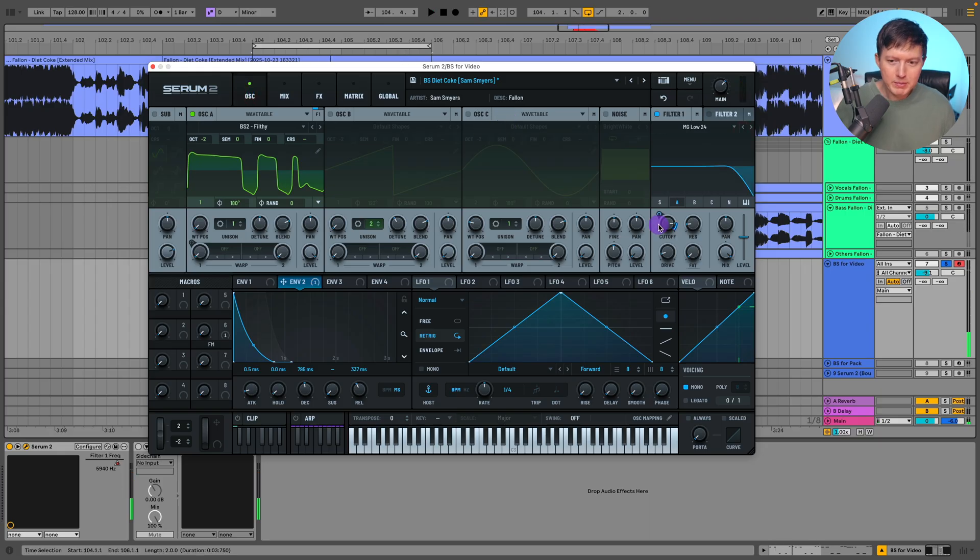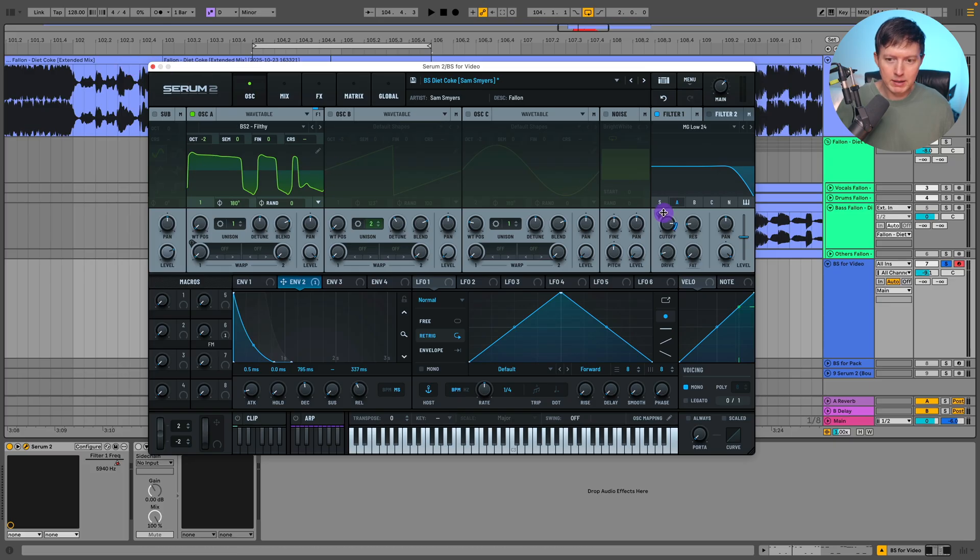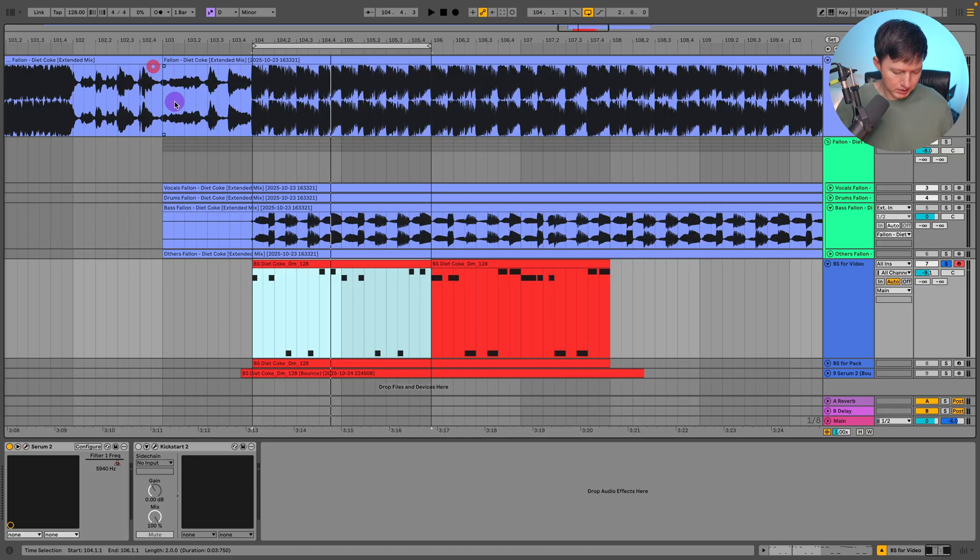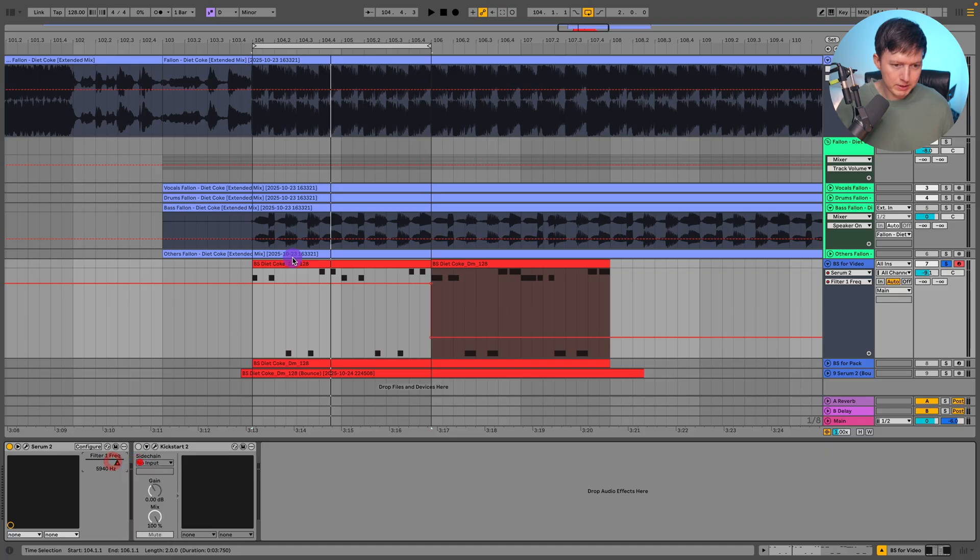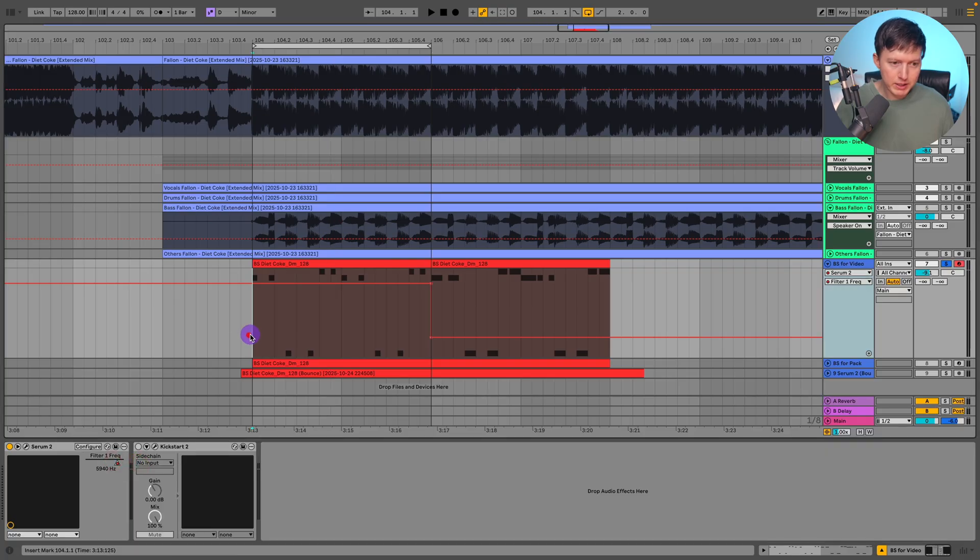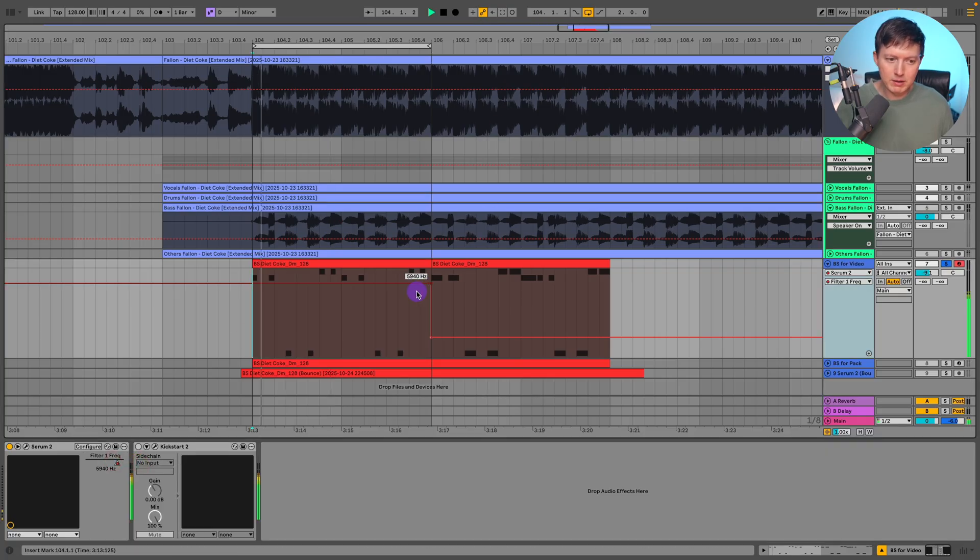And then from there all I did was just play around with the opening up and closing this filter by automating it up and down. So I just went to my automation here and just automated up this filter and this is something I've been noticing a lot.